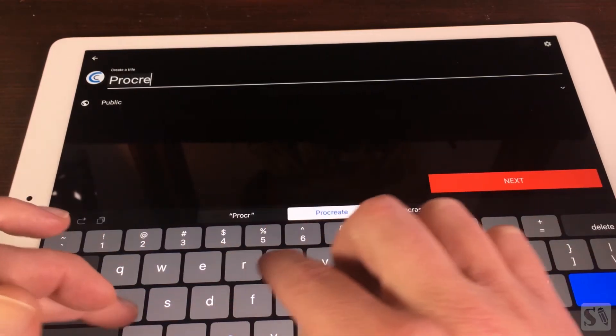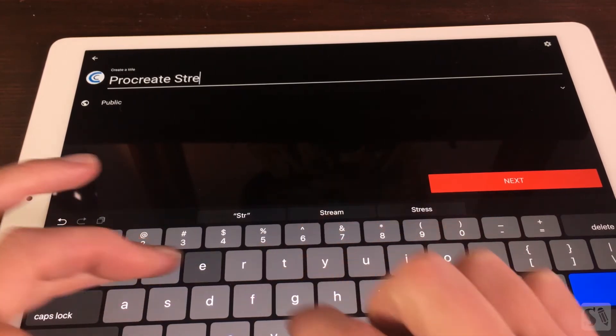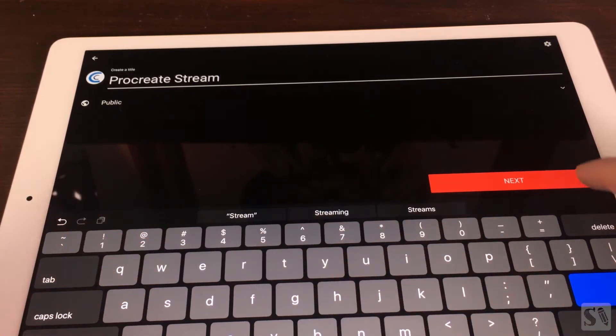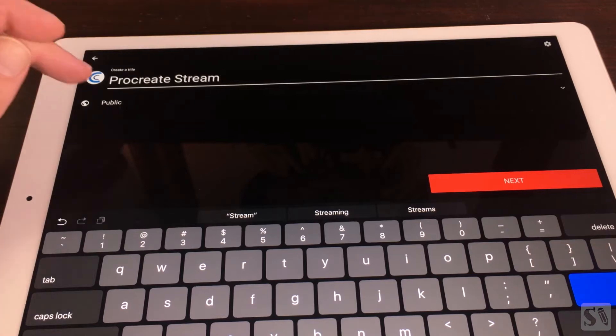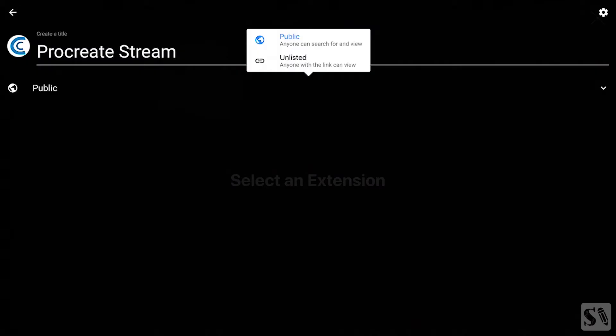Then you can adjust the way you want to stream it by tapping on Public. You'll see a pop-up menu where you can choose from Public and Unlisted.